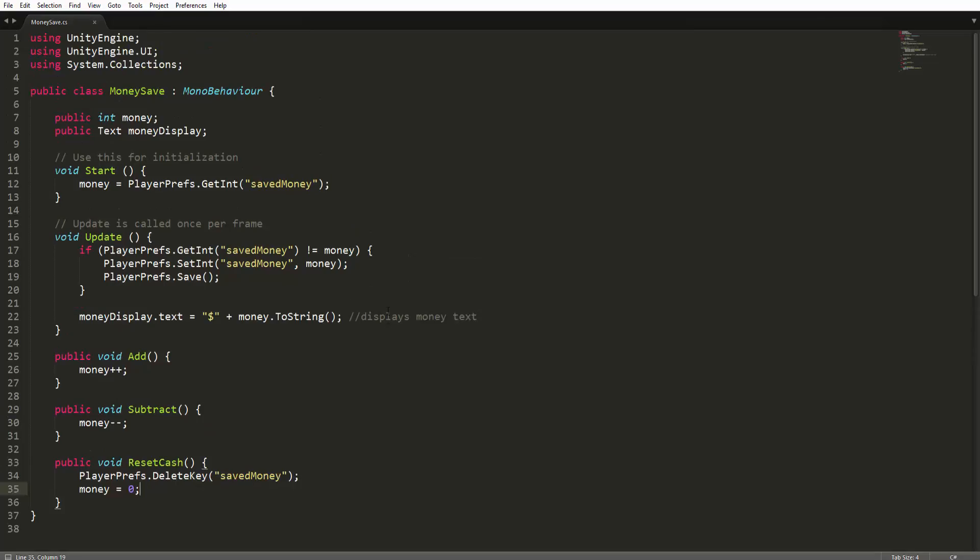And that's pretty much it for how PlayerPrefs work in general. I've shown you all the syntax and the basic and general gist of PlayerPrefs, and you've seen a practical example. Thank you so much for watching this video.